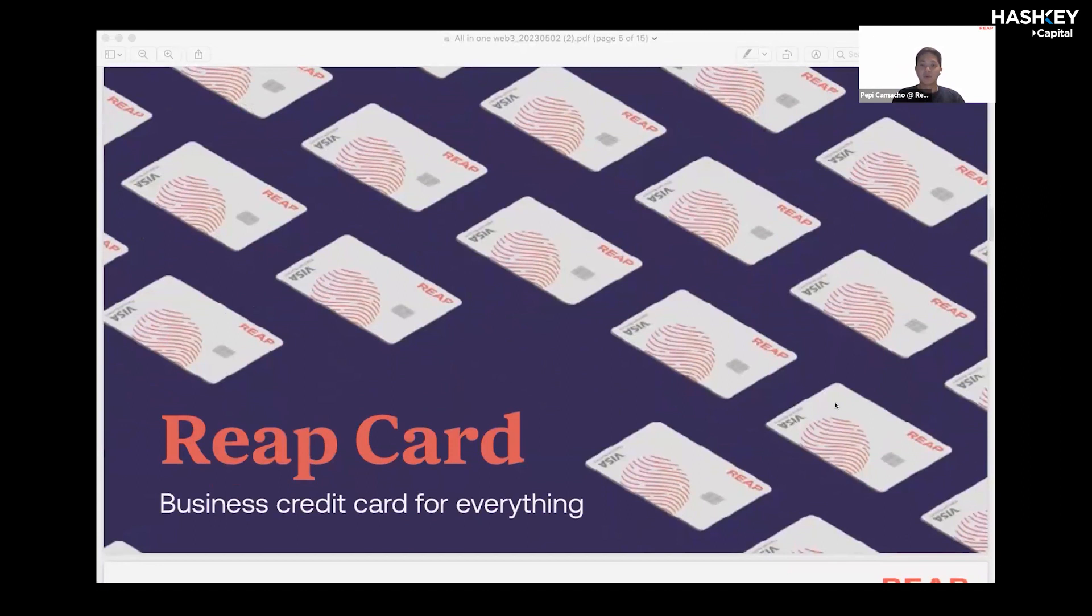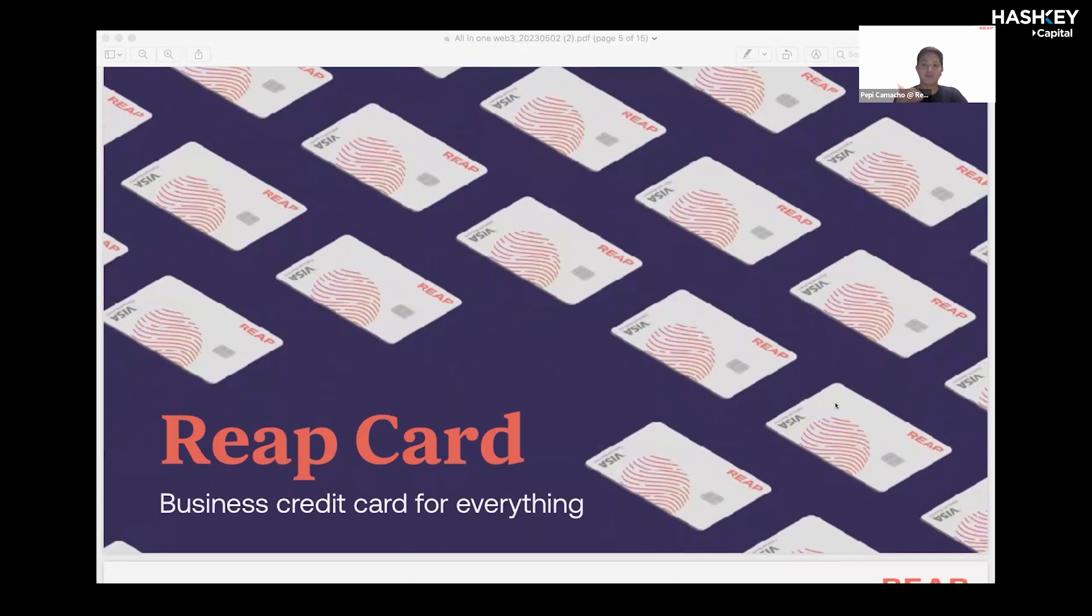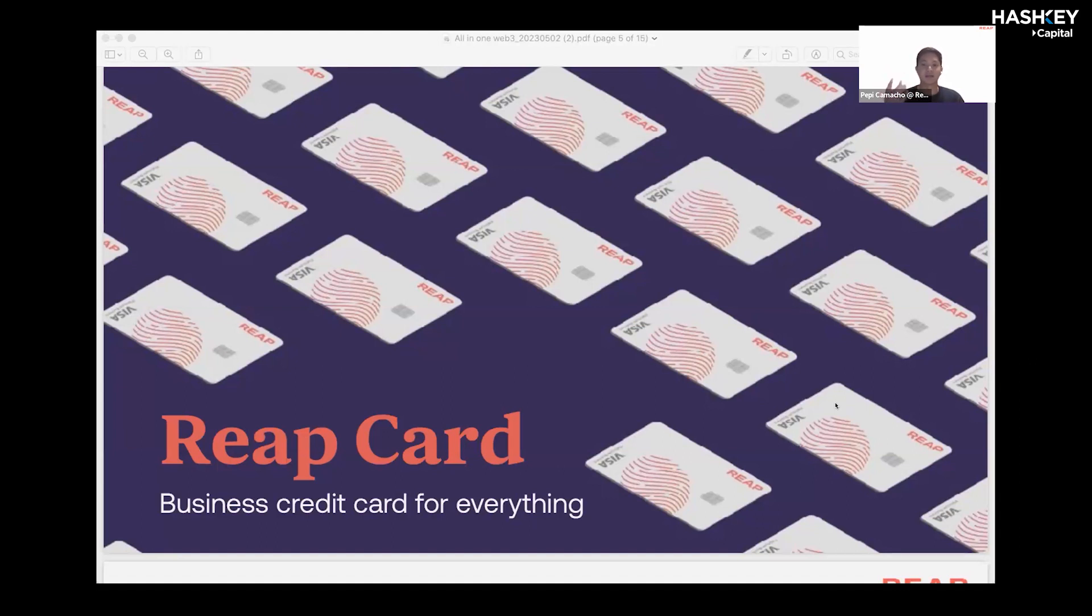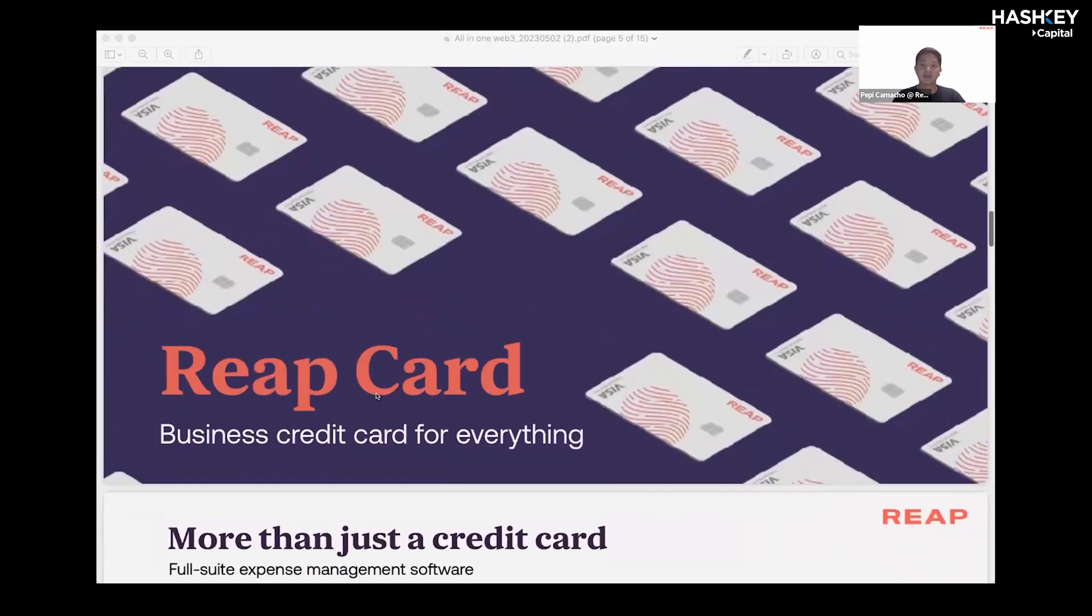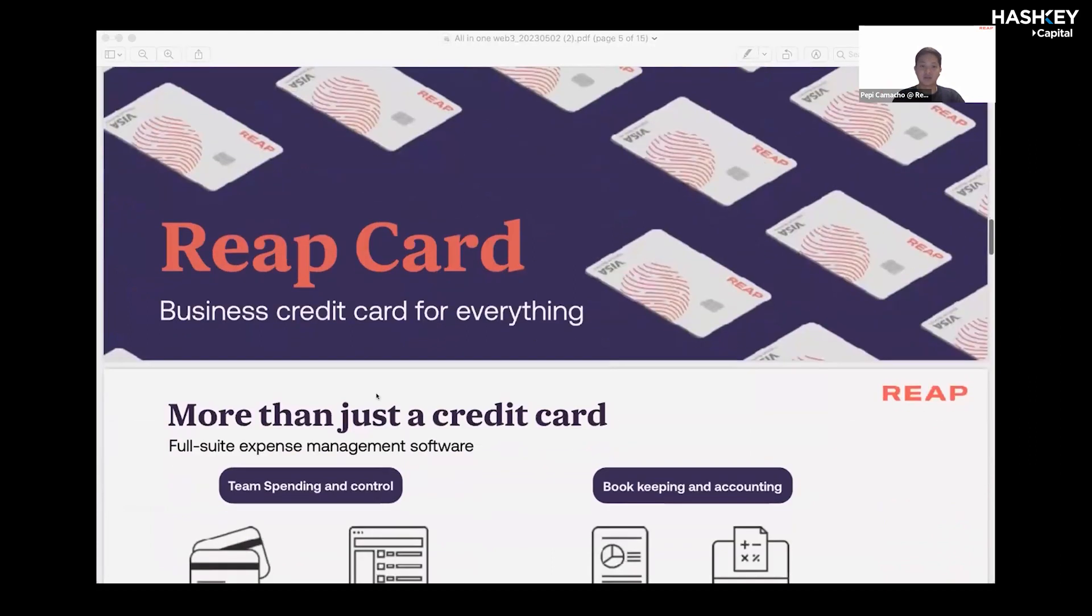The REAP card is a tool businesses can leverage to improve their internal financial operations. It's built on the Visa network and unlike what's currently available in the market, we offer a secured credit card. A secured credit card in this case means that your fiat credit line will be backed against your crypto, which is used as collateral. I'll be showing you how this works later on. The card is denominated in both HKD and USD.